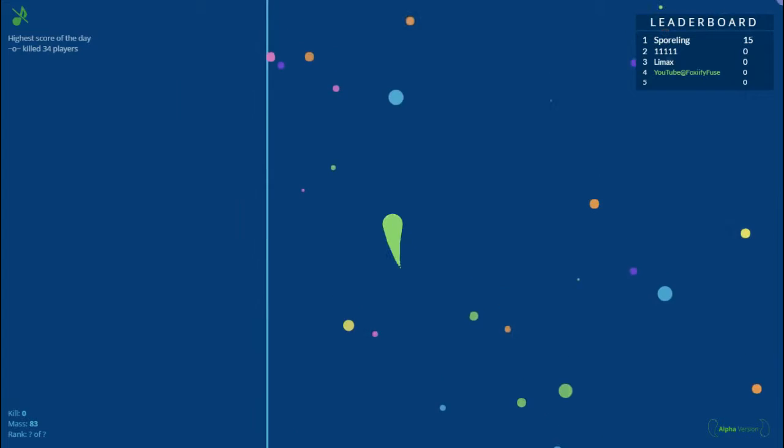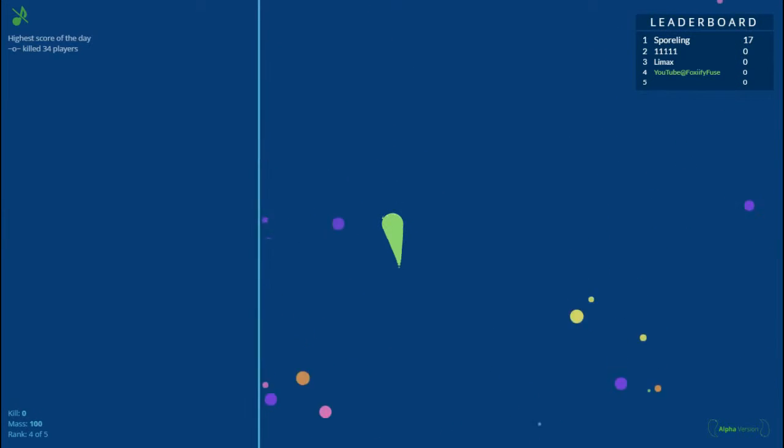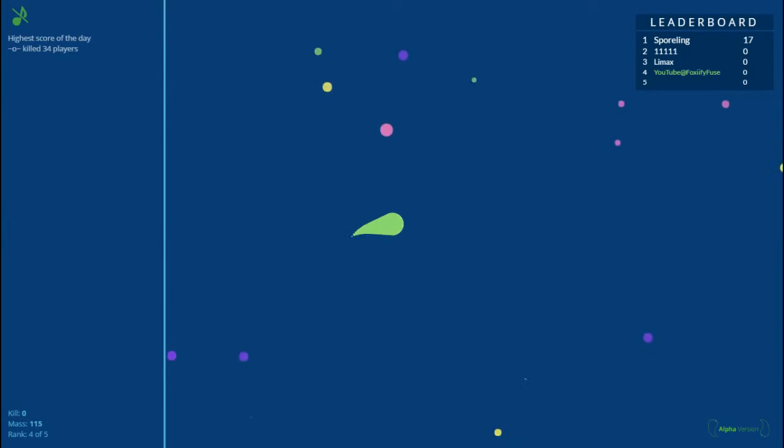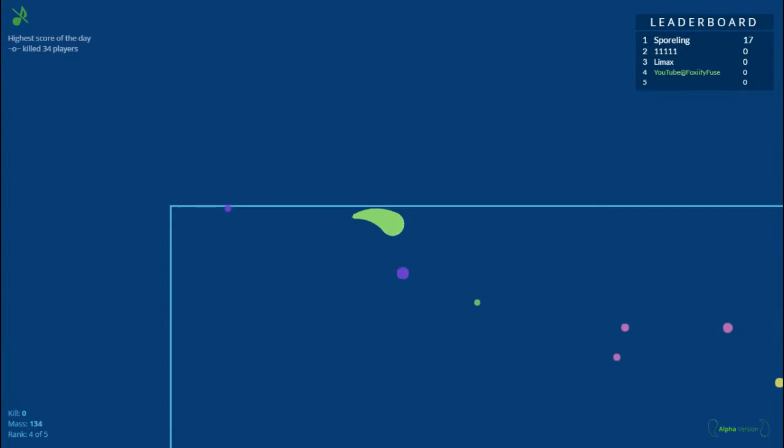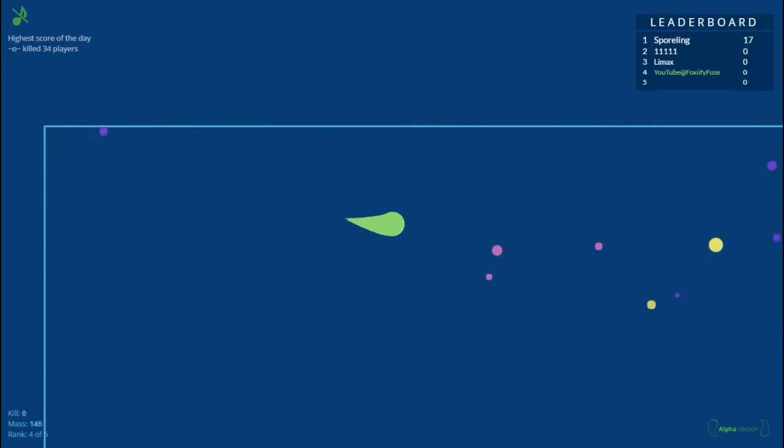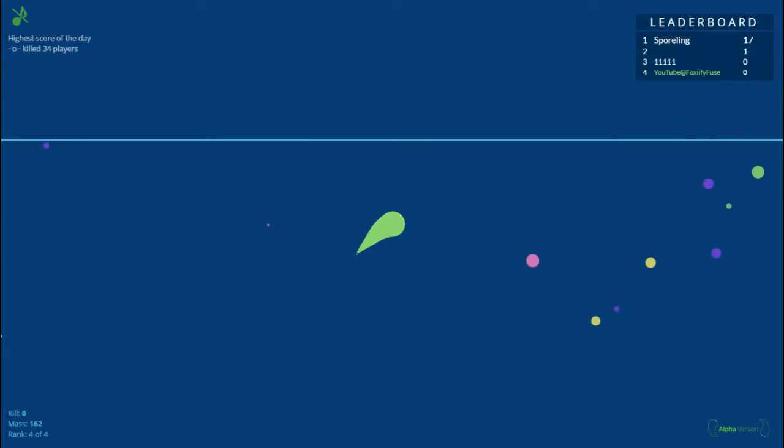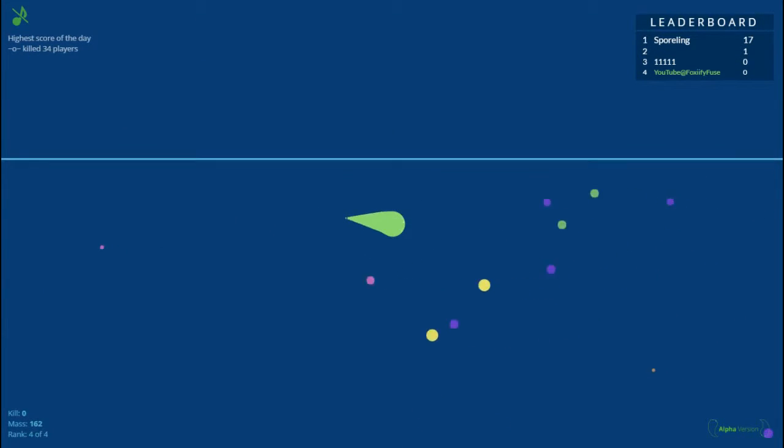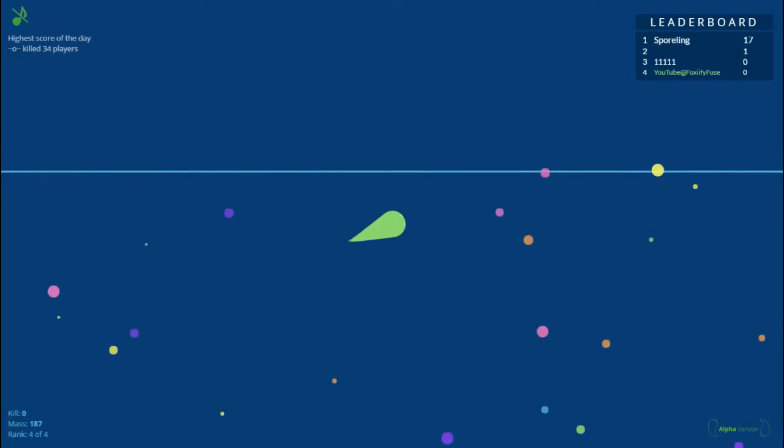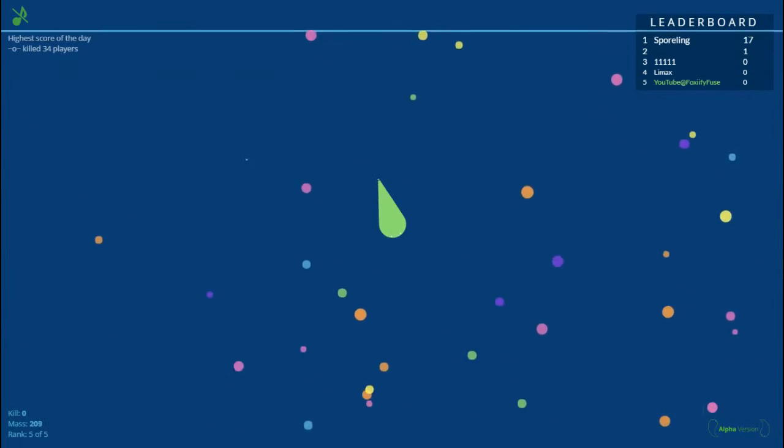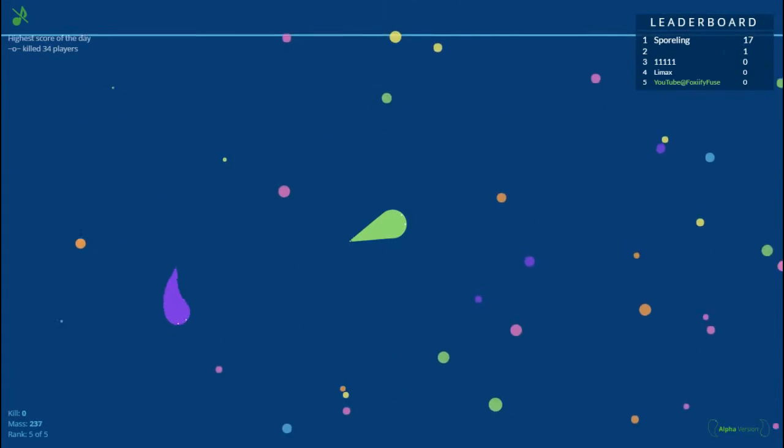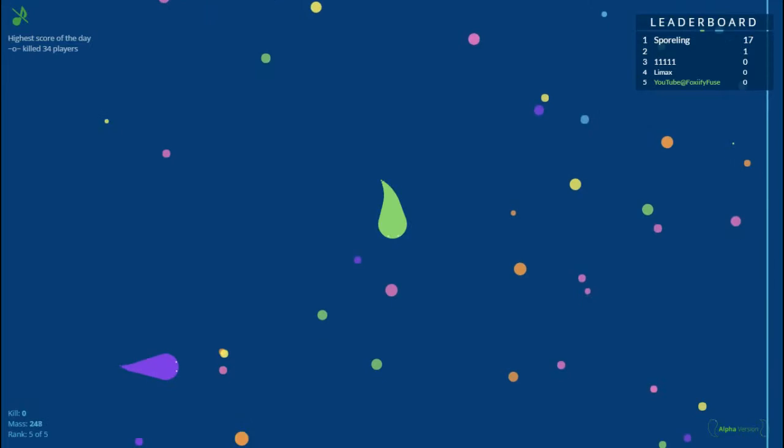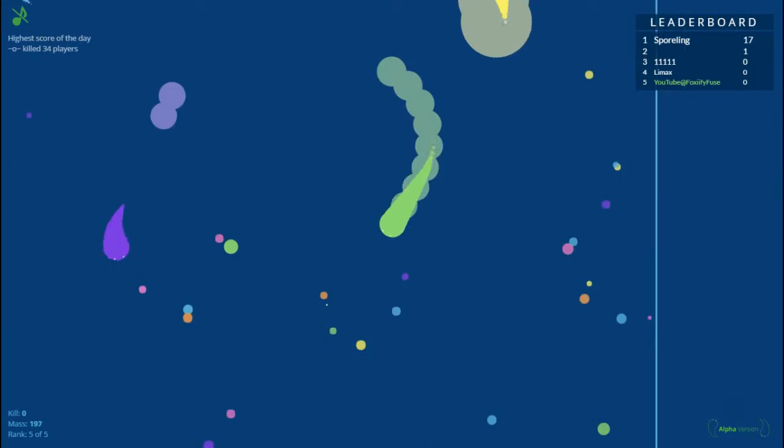Basically, to get on the leaderboard you have to get a certain amount of kills. So pretend you get one kill, you get on the leaderboard. Spoorling has 17 kills and he hasn't died yet. Once you get like a certain amount of kills, you get into the leaderboard.